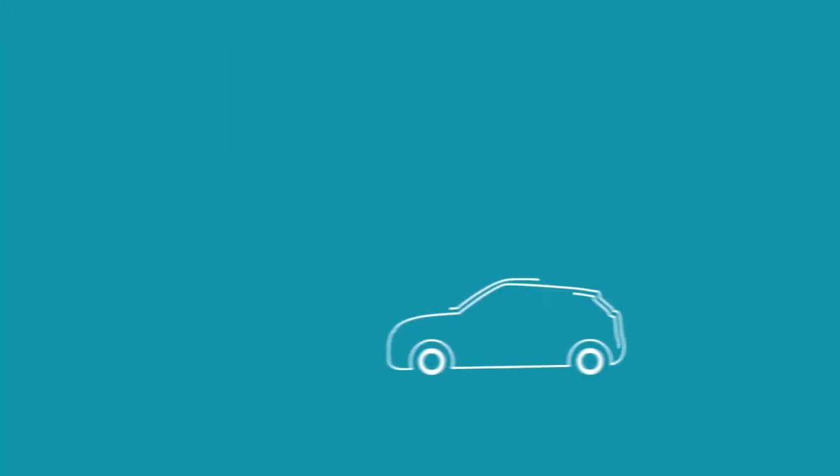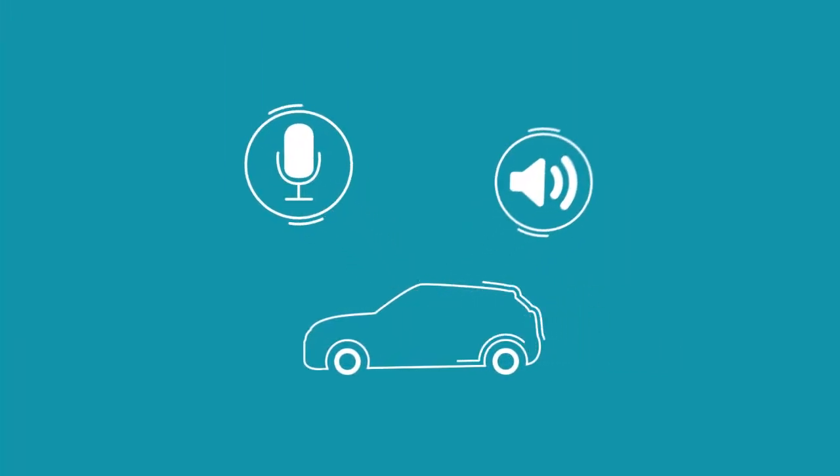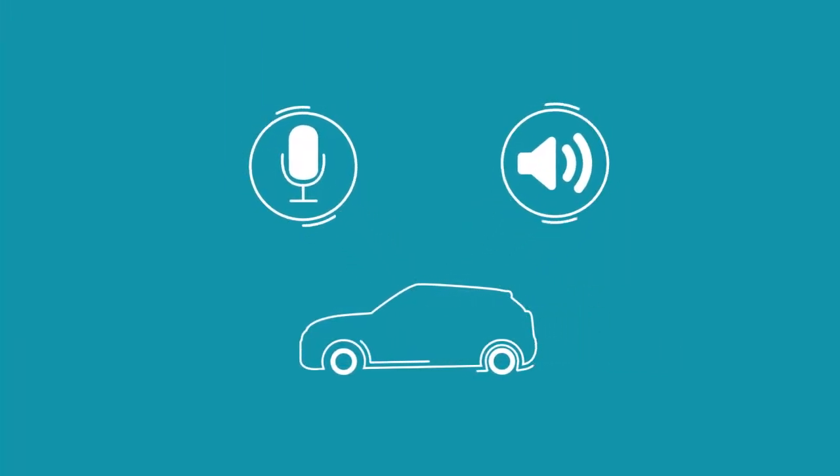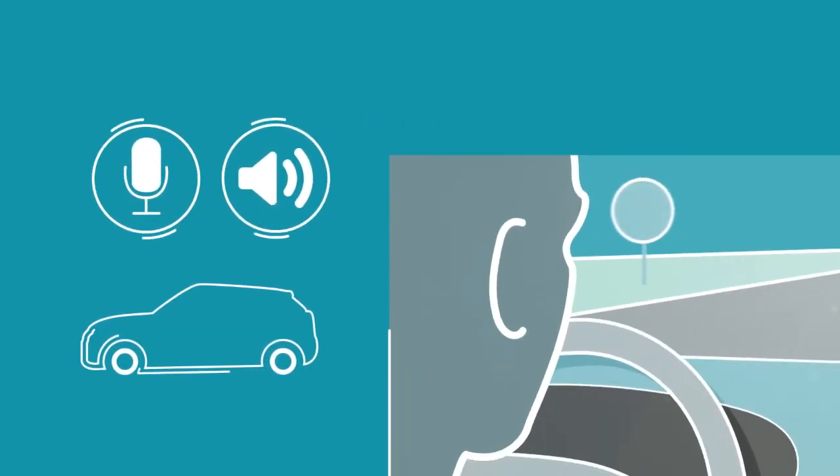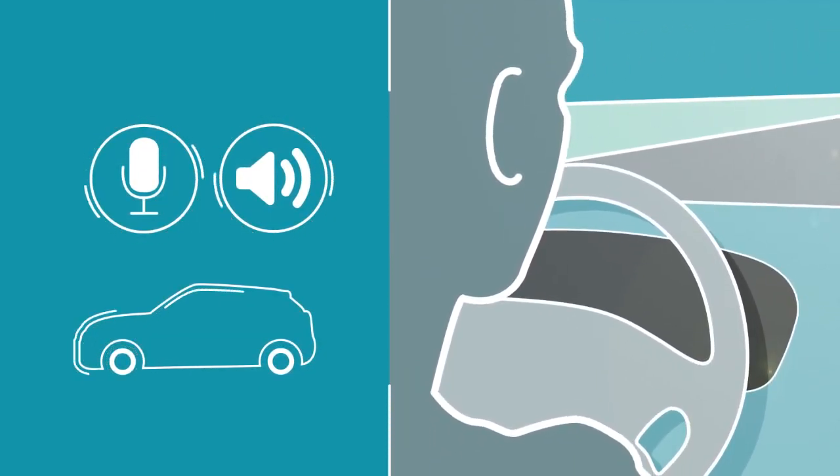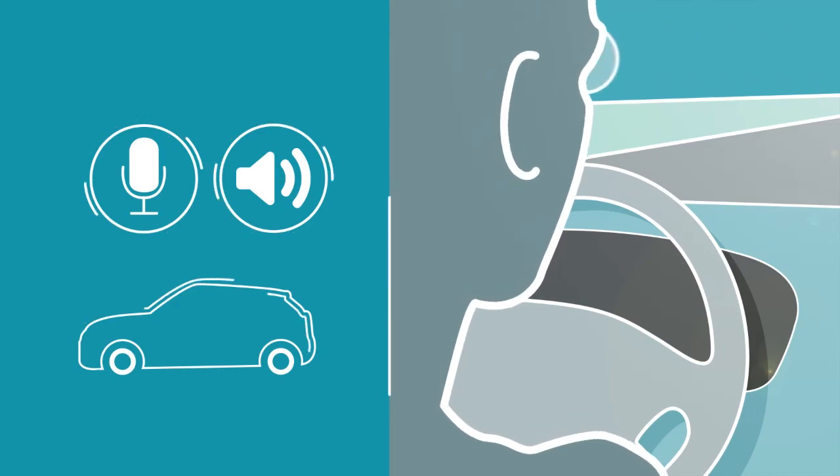Please note, Siri uses your car's microphone and audio system. To ensure the best experience, speak clearly while facing straightforward. A good cellular connection is also required.